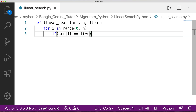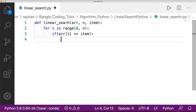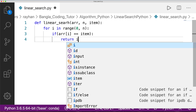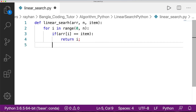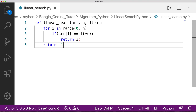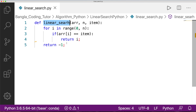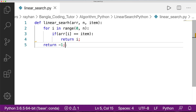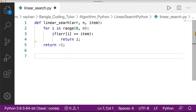If the item is found, we return the index. If the loop finishes without a match, we return minus 1, meaning the entire array was searched and the item was not found. This completes our linear search function. Now we will call this function from the main code — in Python there is no explicit main function, so we start directly.